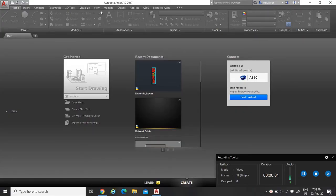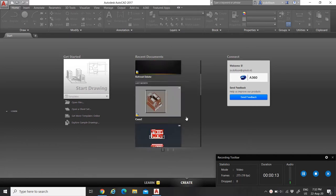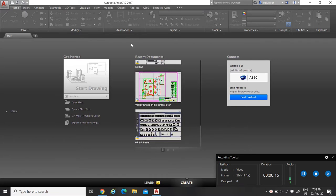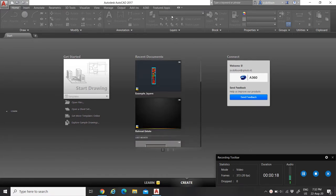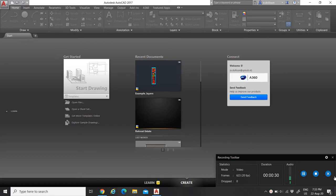Hey guys, welcome to my channel. This is my first time posting on YouTube. I will talk to you about AutoCAD 2017. I will show you the basics in this video, how to set up properties so that your work may be made easier, and also some tricks that I learned throughout the years using AutoCAD. So with no further ado, let's start this video.